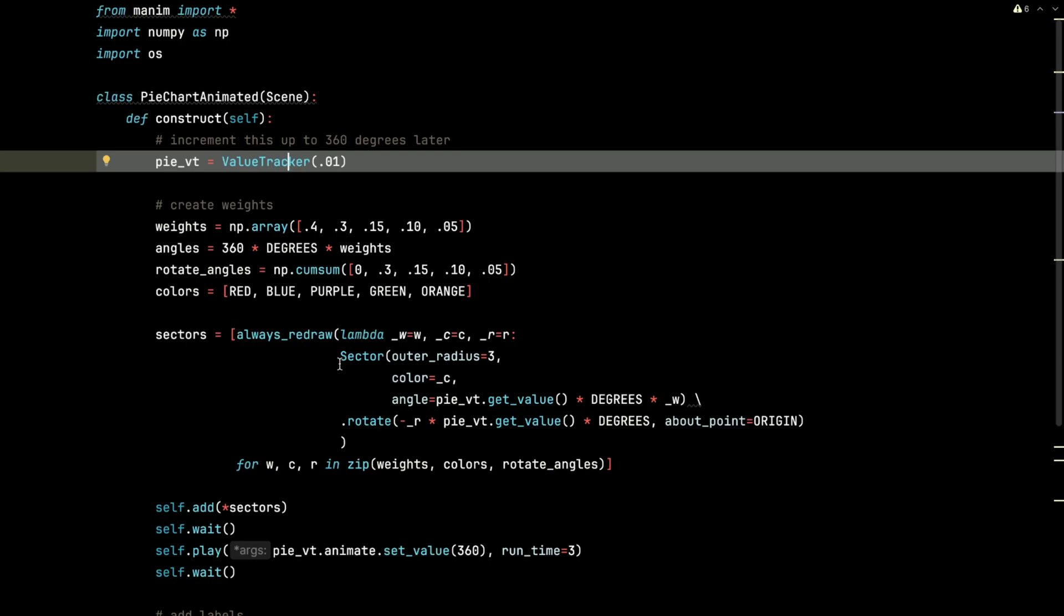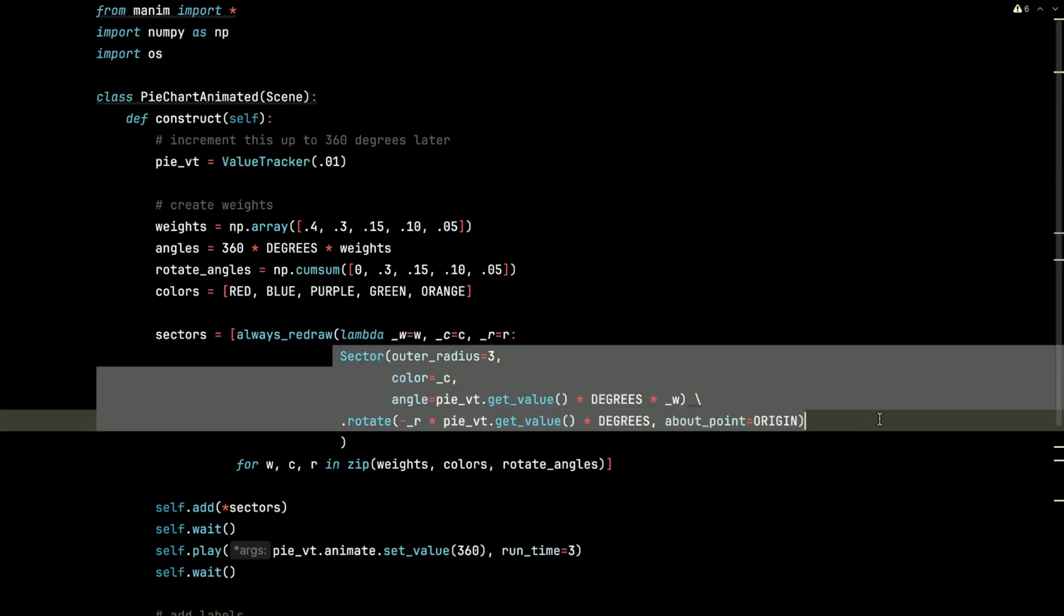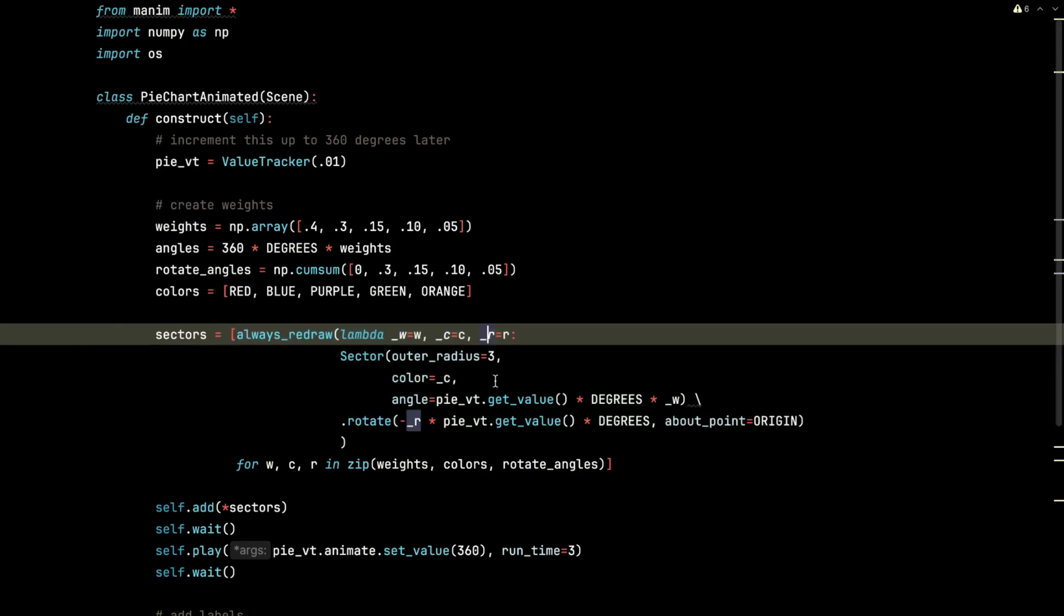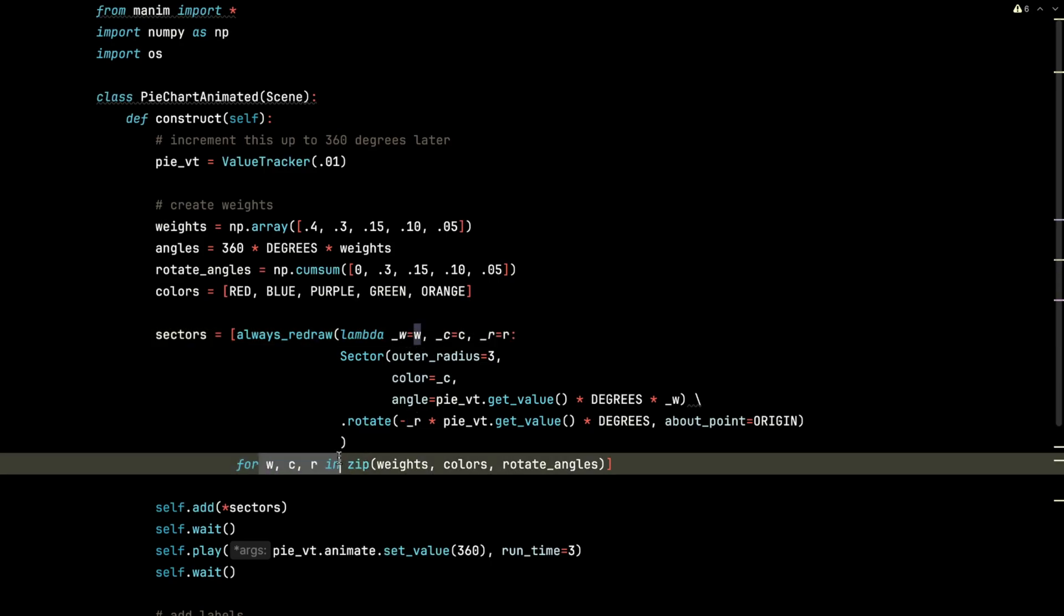And when we build the sectors, we're going to put them in an always redraw instead.